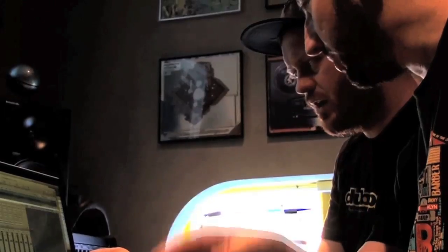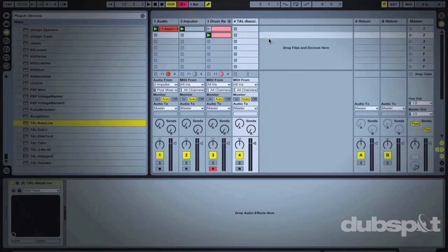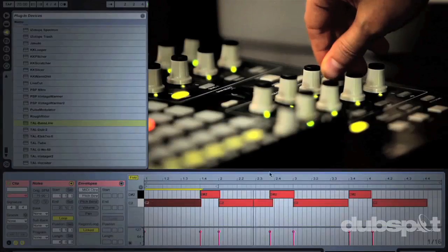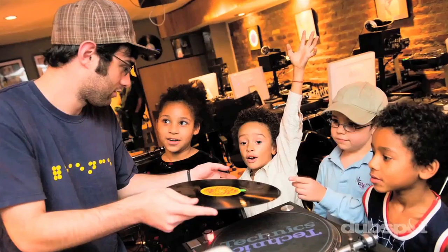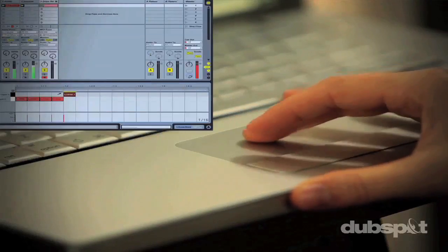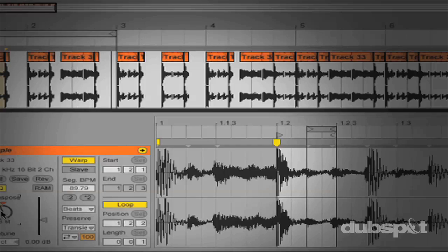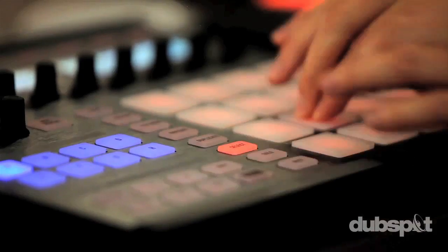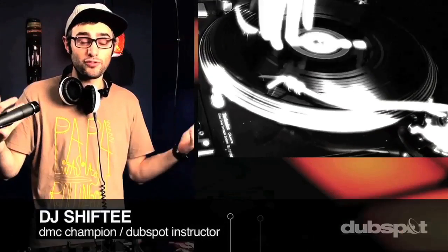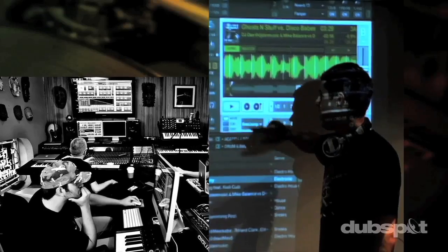Welcome to Dub Spot. We believe in providing hands-on experience right away, whether you're completely new to music and want to turn the sounds in your head into reality, or you're an experienced artist looking to refine your skills. For students of all ages, levels, and styles of music, Dub Spot is here to help you achieve your goals with courses online and at our school in the heart of New York City.